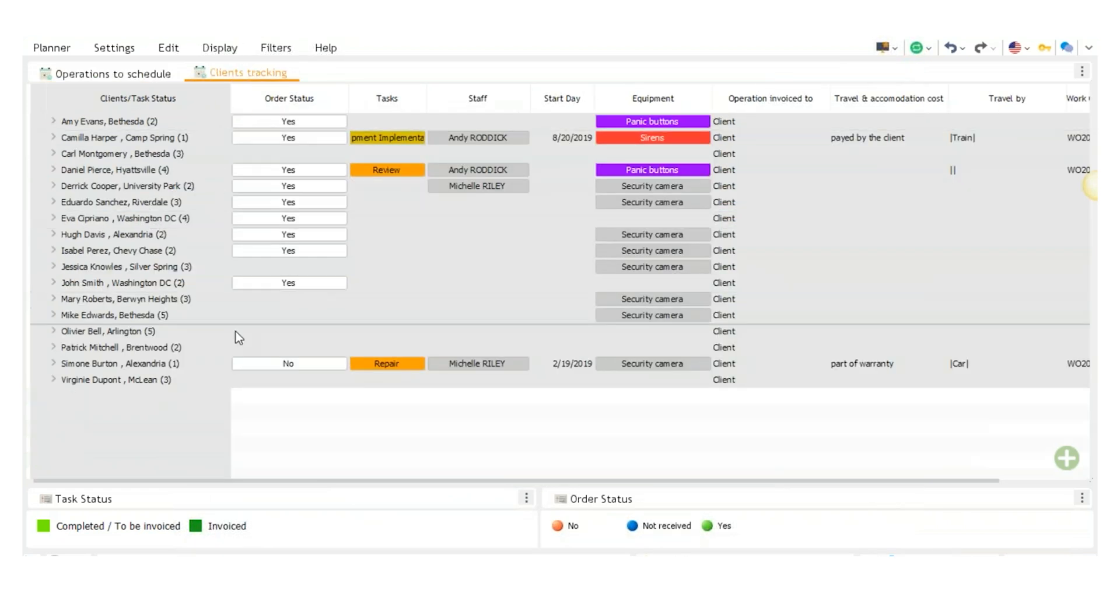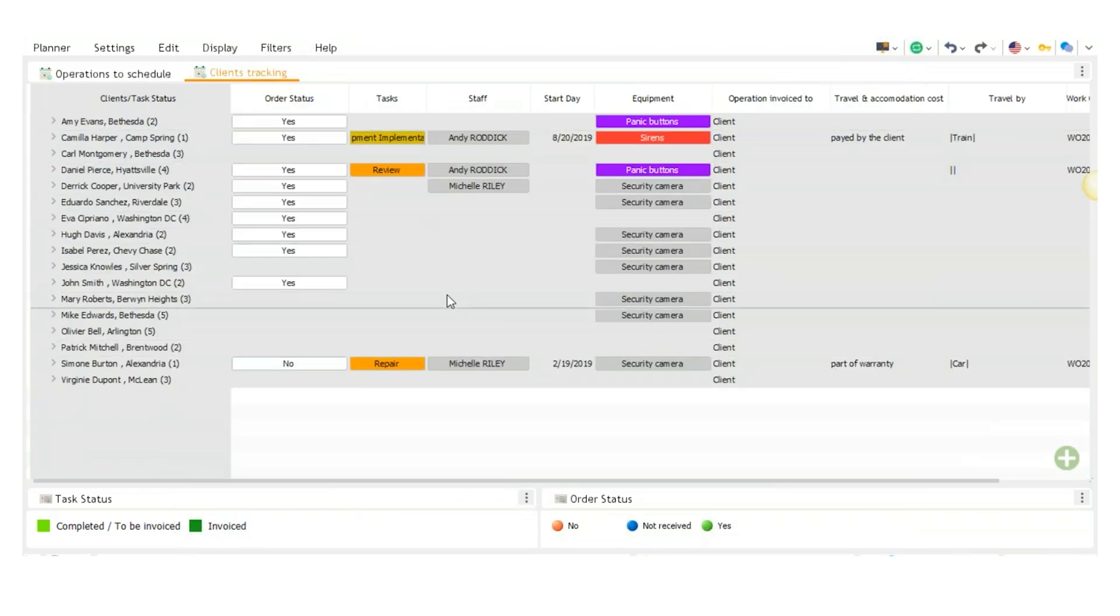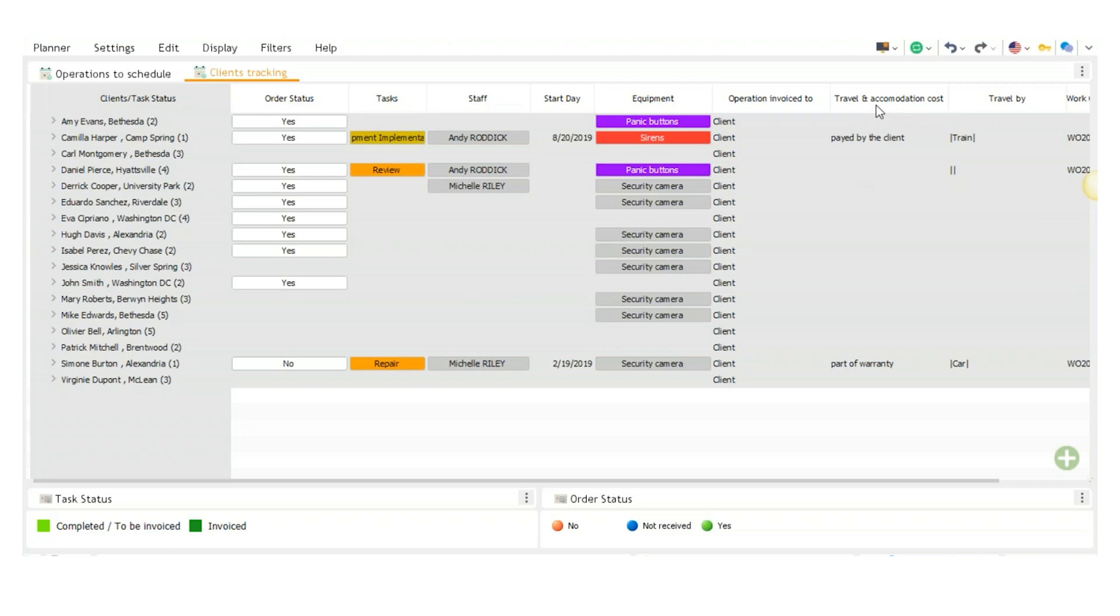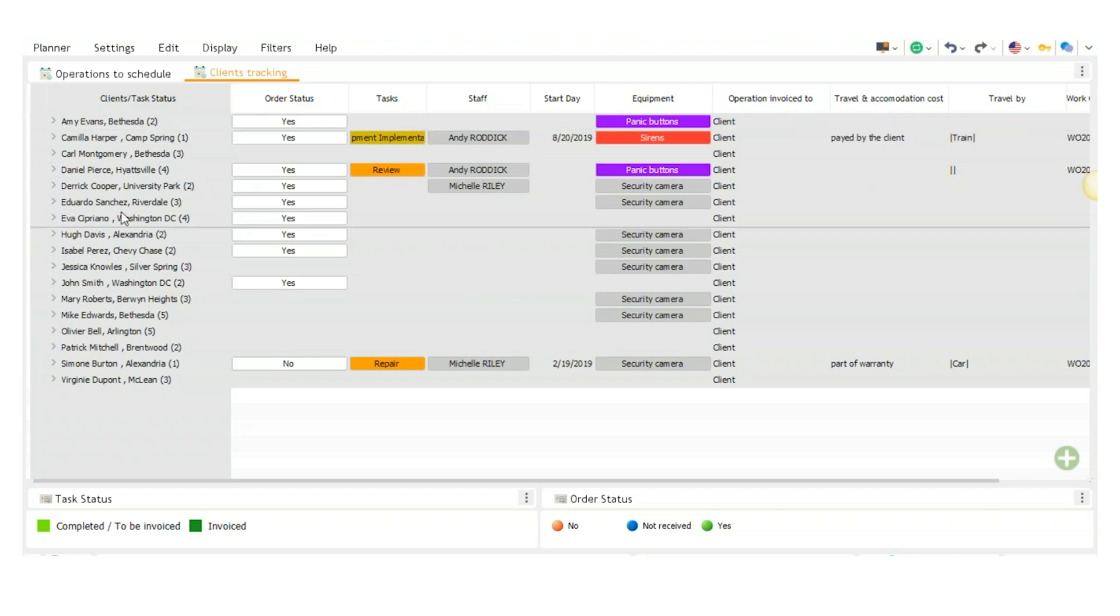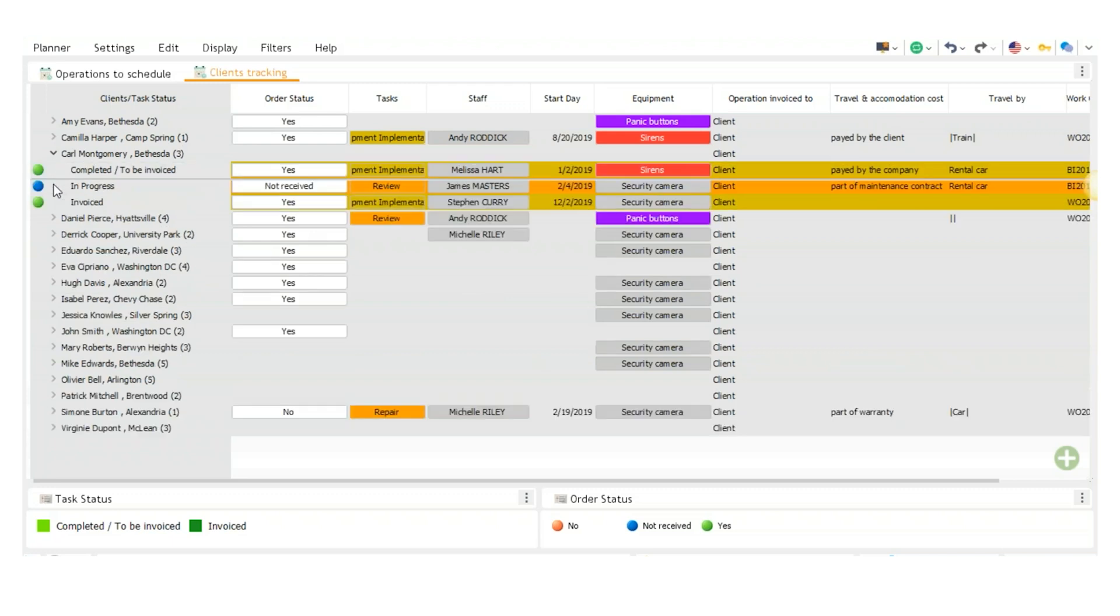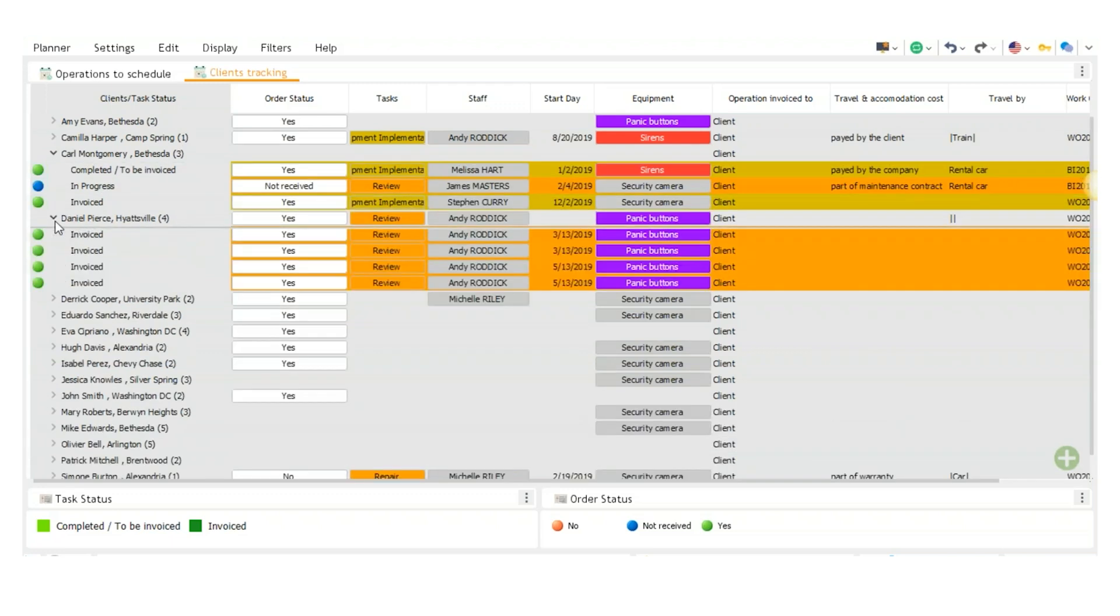If I go to clients tracking, it has a whole list of events here with all information including travel and accommodation costs and who the operation was invoiced to. As I click on the arrows here, it will show all of the events by client.